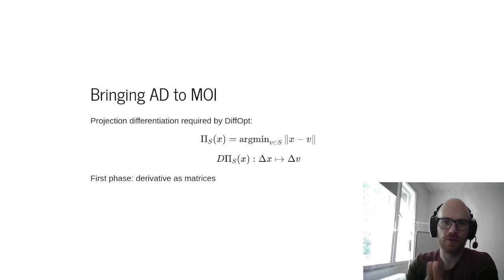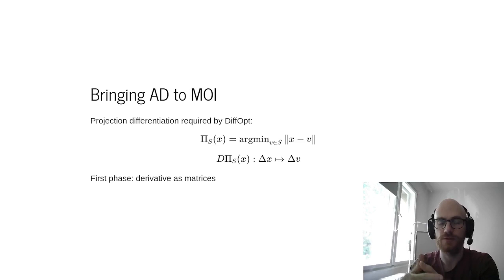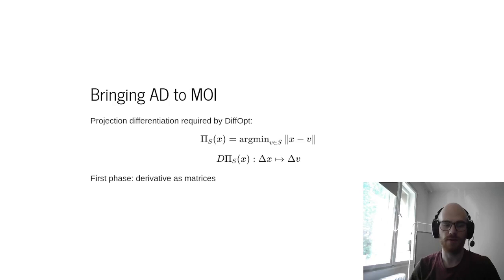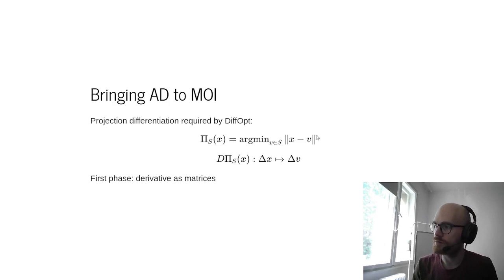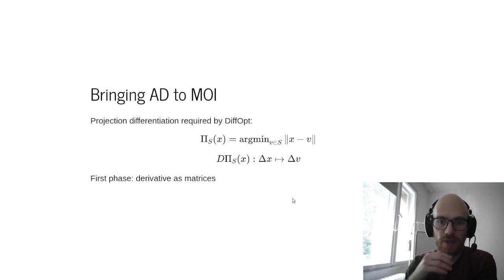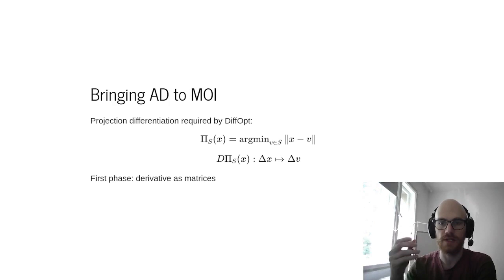The last thing I wanted to talk about is bringing automatic differentiation to MathOpt interface, thanks to this package. This was mostly motivated first by differentiable optimization. So what we're looking at is first looking at the projection operator, and then looking at the derivative of this projection operator, mapping perturbations of the input point to perturbations of the projected point.